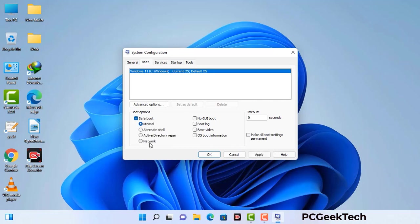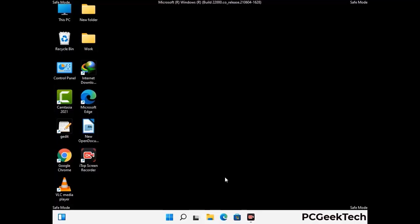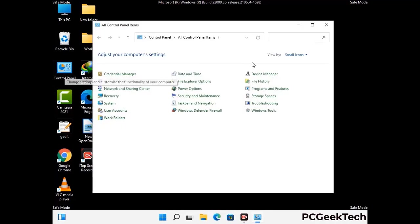Check the network option, then click on the apply button, and finally press the OK button. Your system will restart in safe mode within a couple of minutes. Now your computer has been started in safe mode. First, you need to open the control panel.